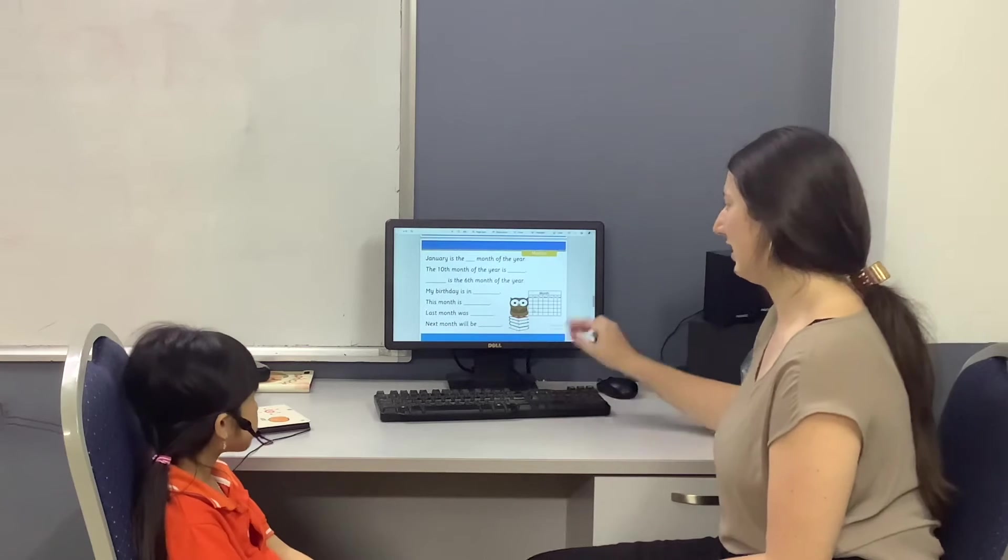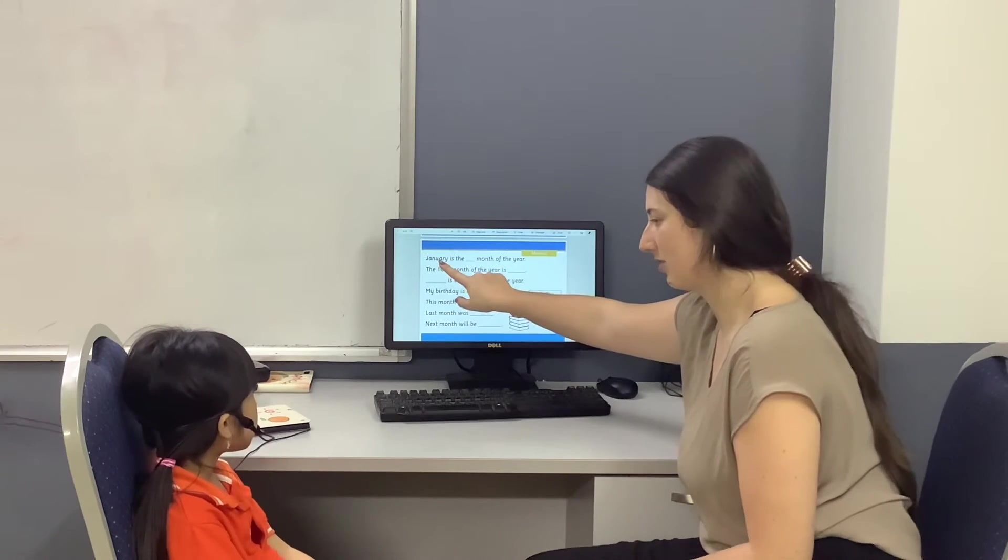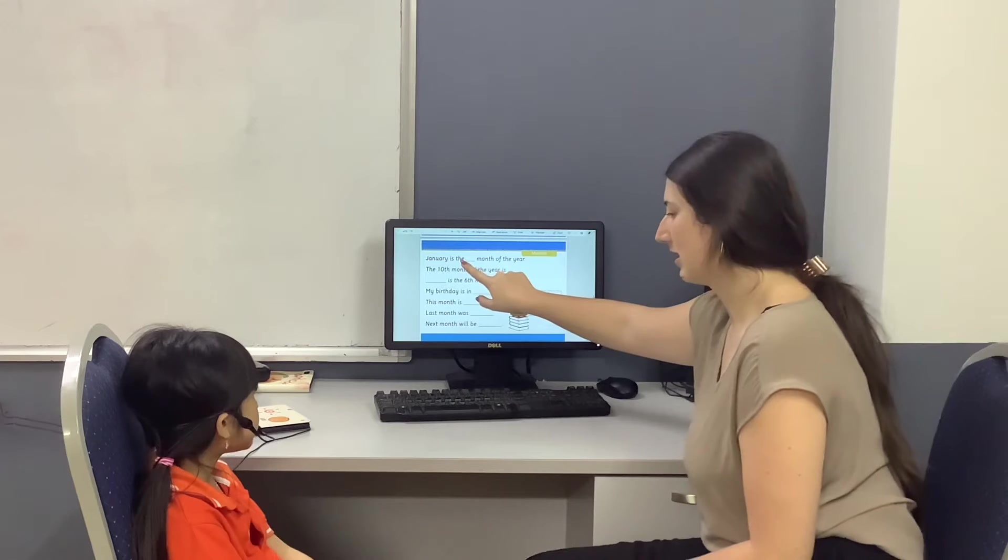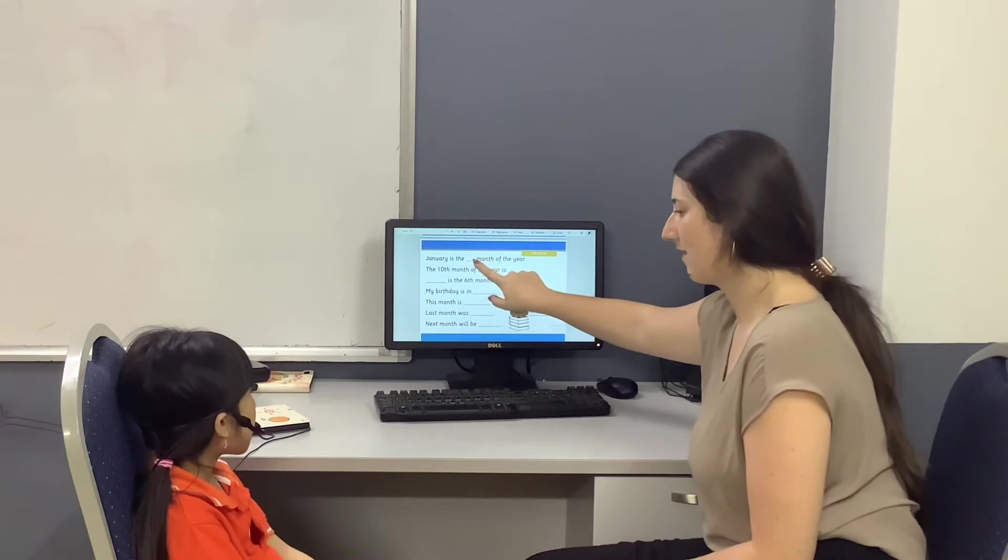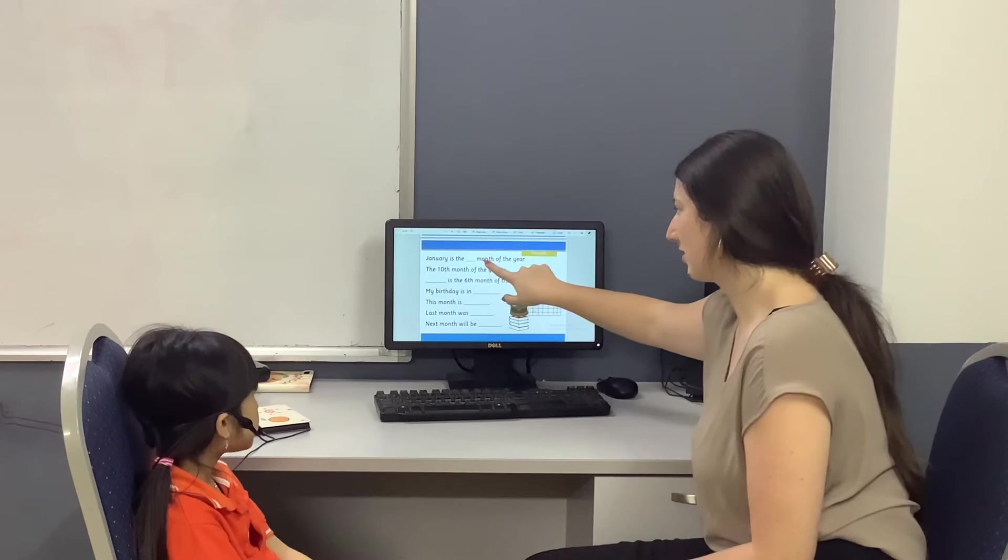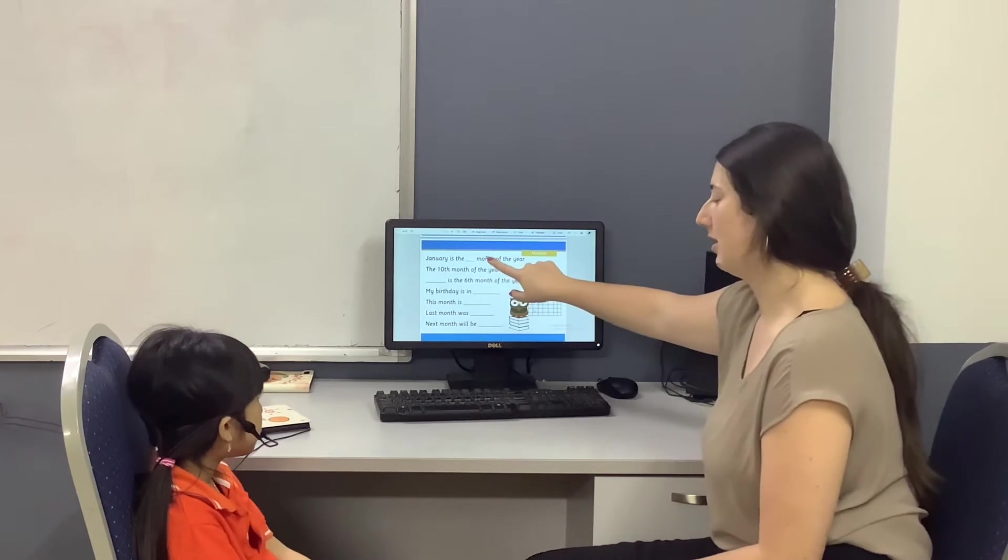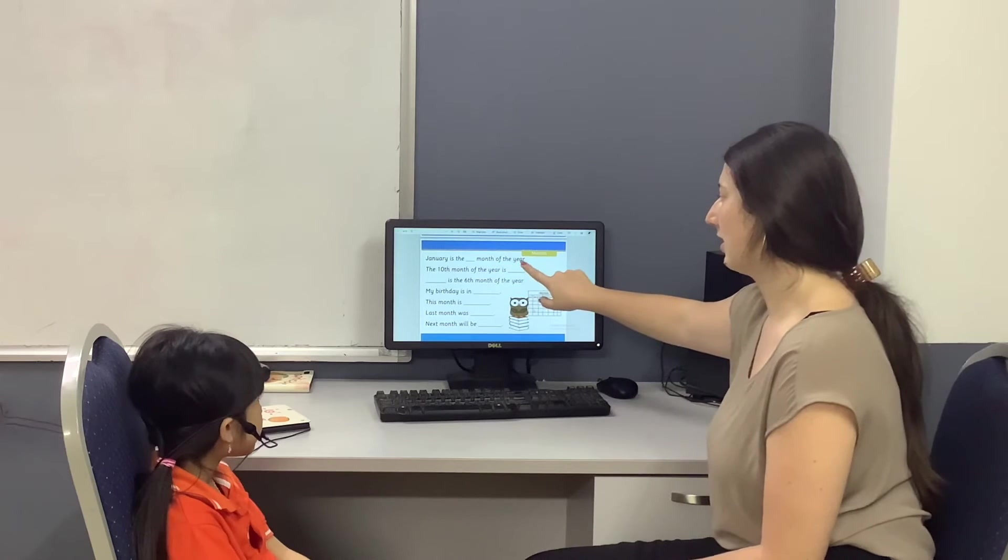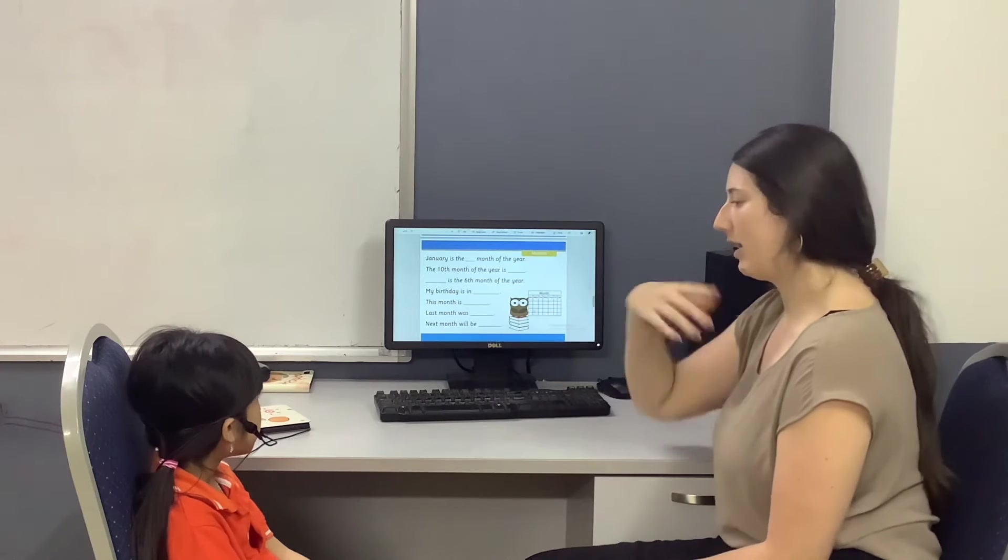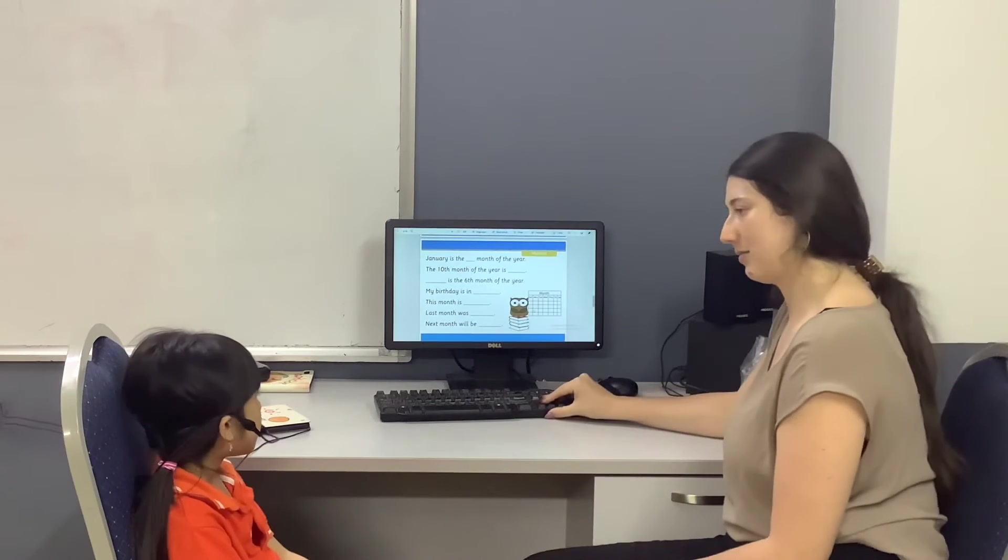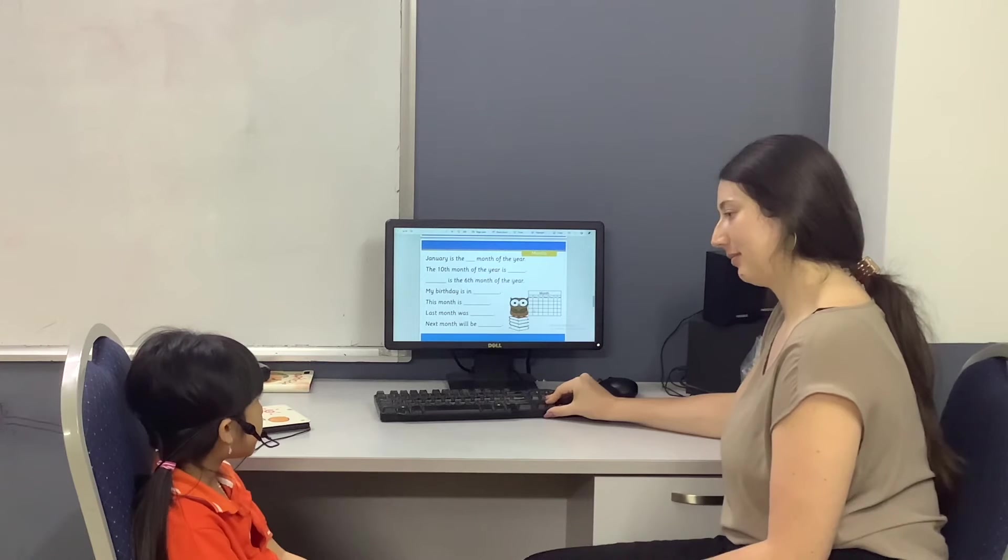All right, Minji, can you read for me? Can you read the first month of the year? When is your birthday? My birthday is January.